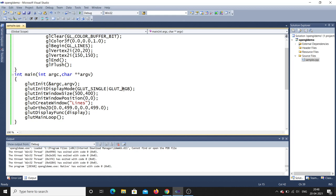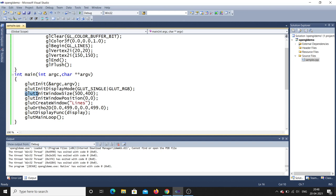After setting the display mode, the next line sets the window size using glutInitWindowSize. I am giving the width and height as 500 and 400, so the window size will be 500 by 400. This is important — when you run the program you will see that window. If you change these values, the window size varies.